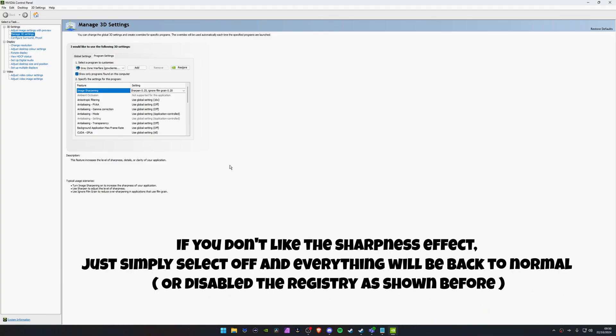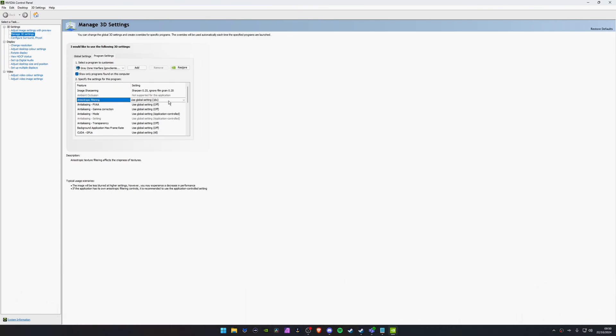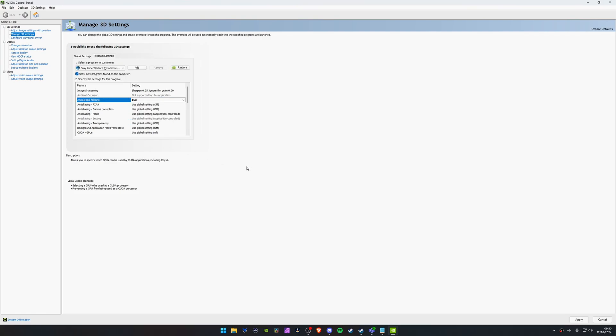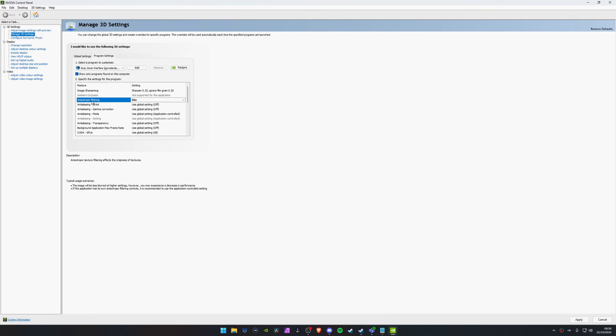Now, a quick other tip if you want to, go to anisotropic filtering here. And I have this enabled by Global, but on Grey Zone Warfare go to 16X. This won't really affect your frames at all, but it will help make your textures also sometimes look a little bit more crisp in game. Because some games offer this anisotropic filtering setting in-game where you can enable it. Grey Zone Warfare doesn't have it. Now, I don't know if it just enables it in 16X by default.